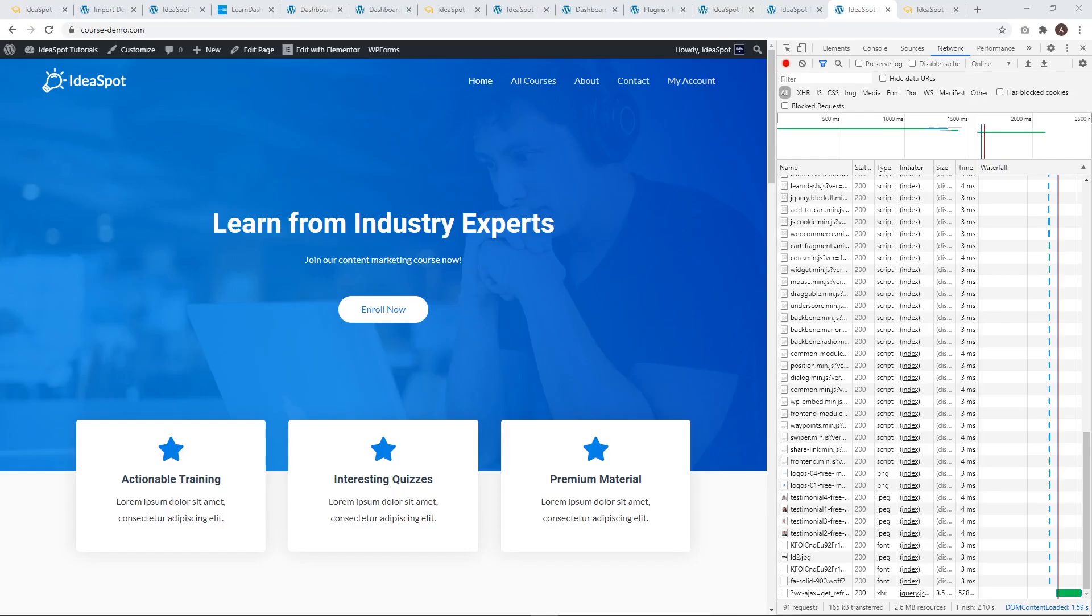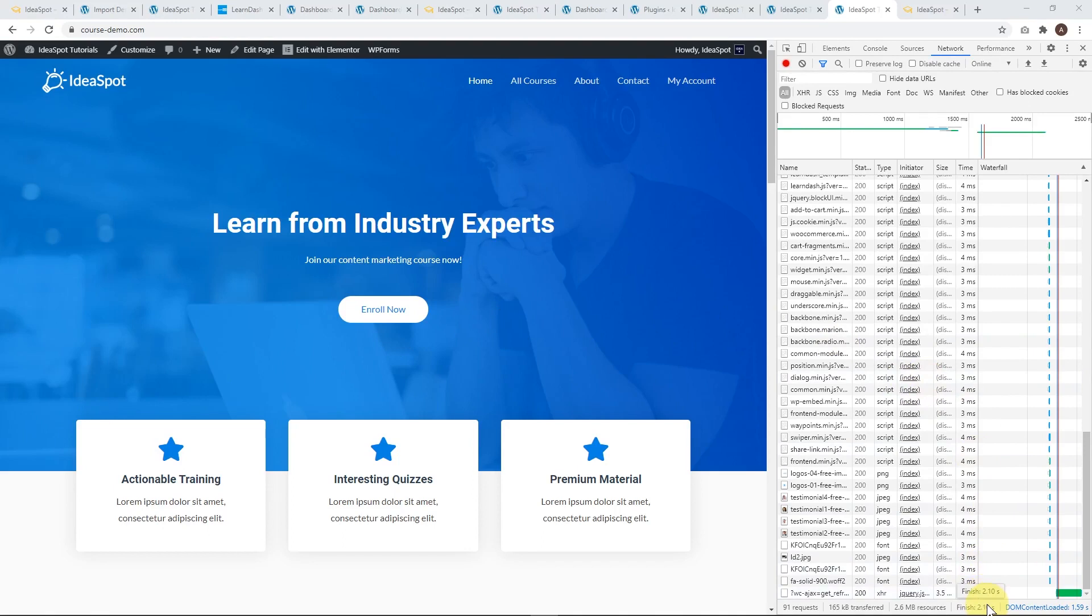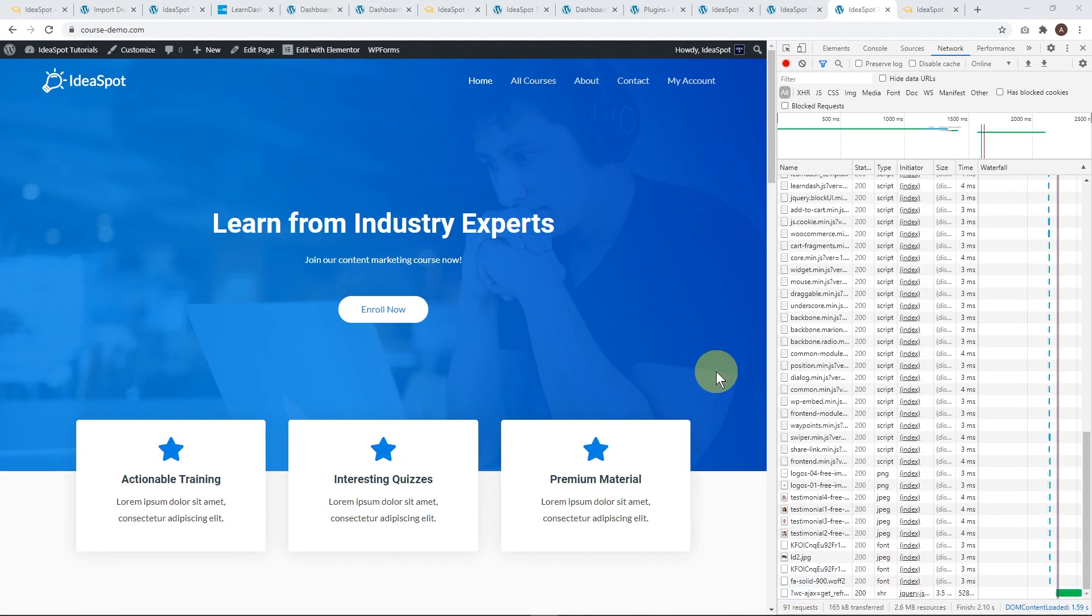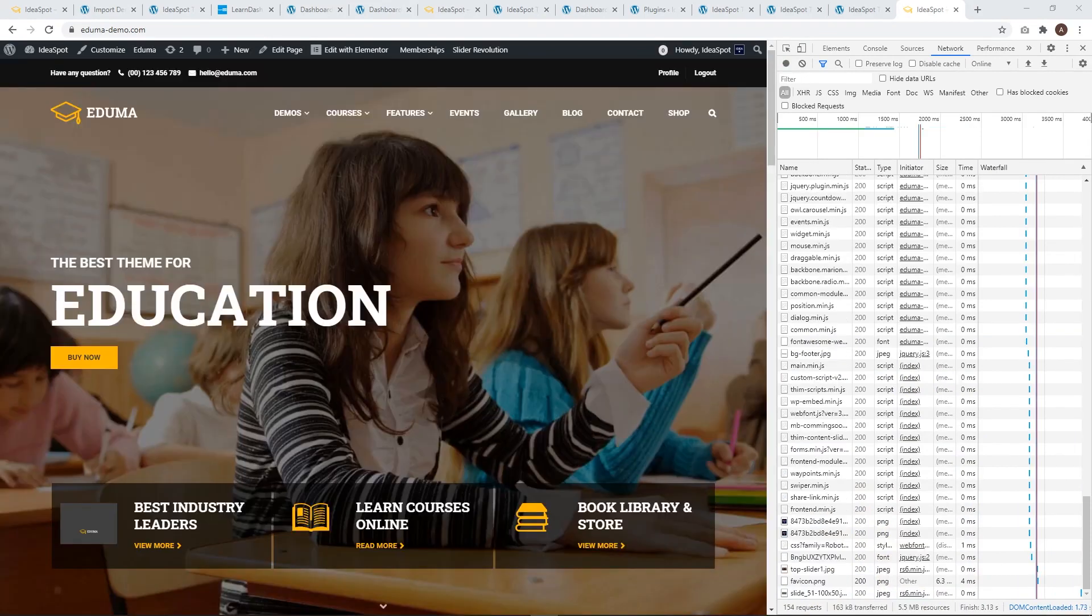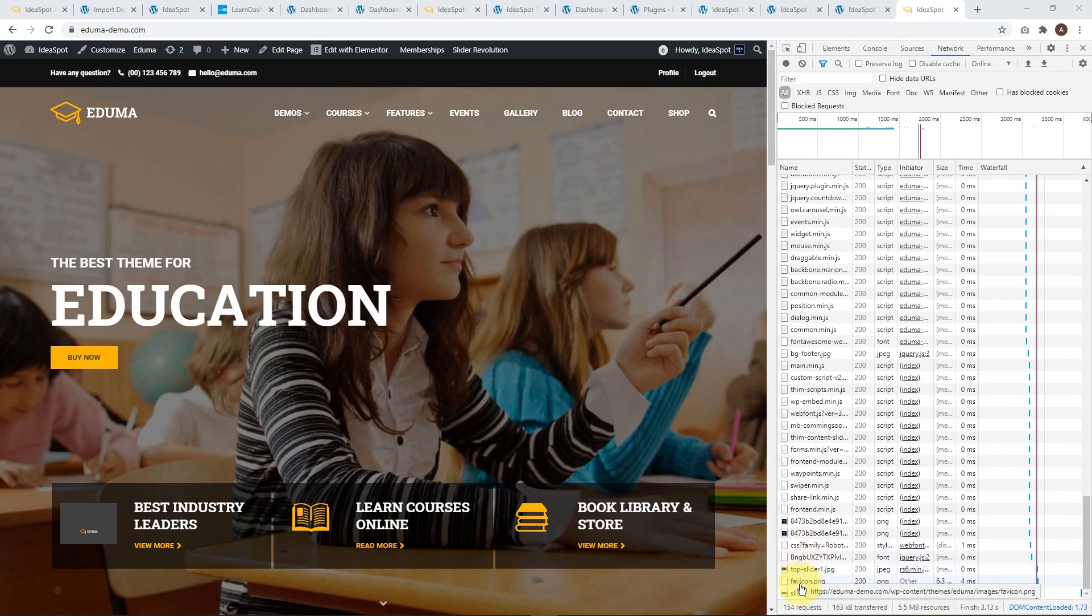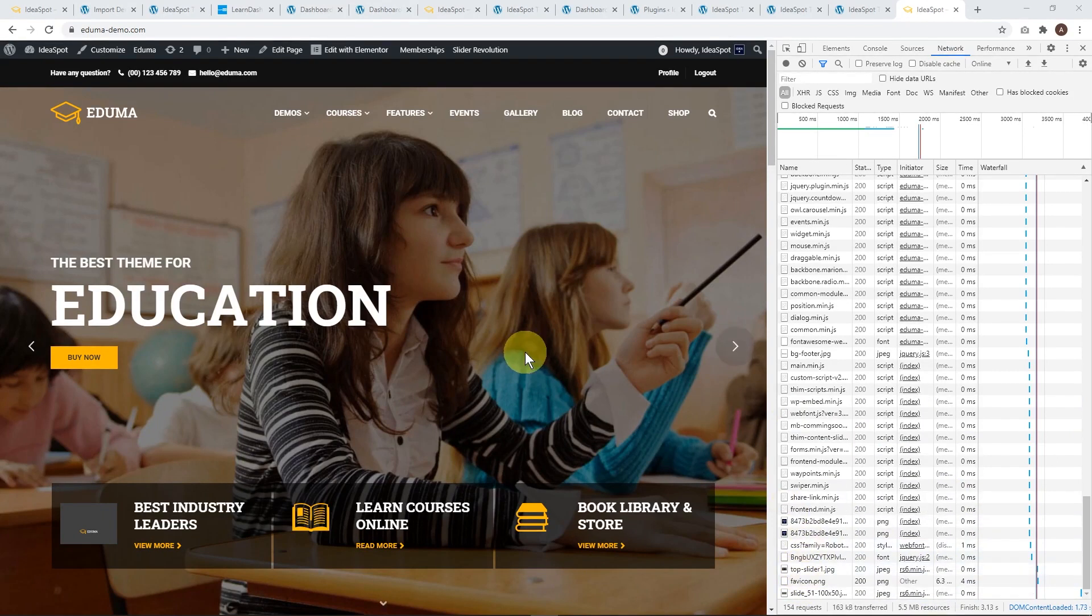First thing I want to address is the speed. So with this LearnDash setup with Astra, very lightweight, got a pretty good load speed of 2.1 seconds, 91 requests and 2.6 meg of content. So pretty good result from LearnDash. LearnPress was definitely the heavier plugin here. So the Education Theme loaded in 3.1 seconds, 5.5 meg of resources and 154 requests. So much heavier, noticeably a little bit slower but still not unacceptably slow. 3 seconds is still okay but noticeably better performance from LearnDash.